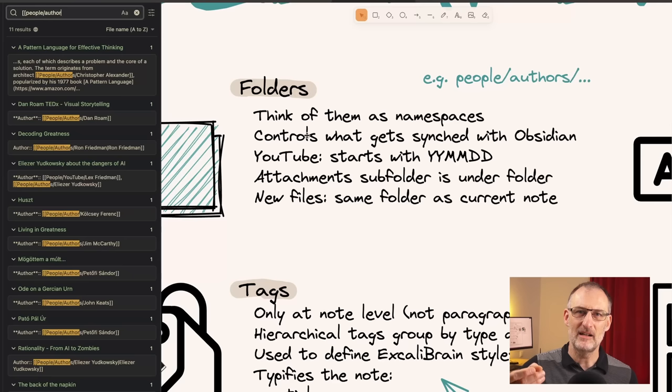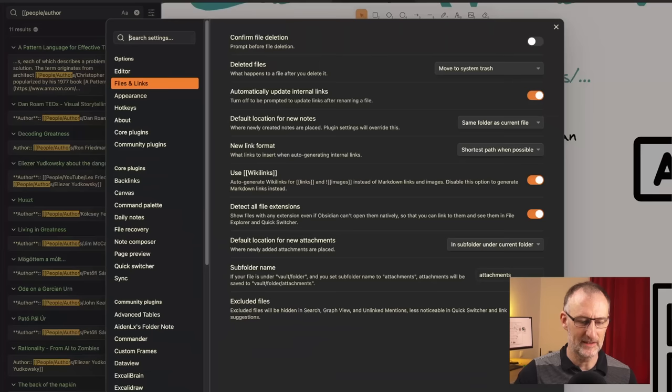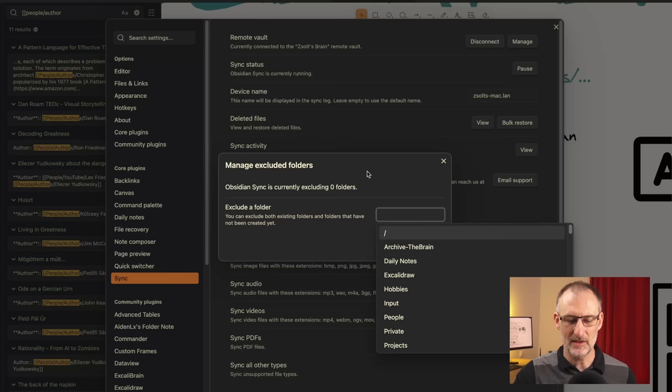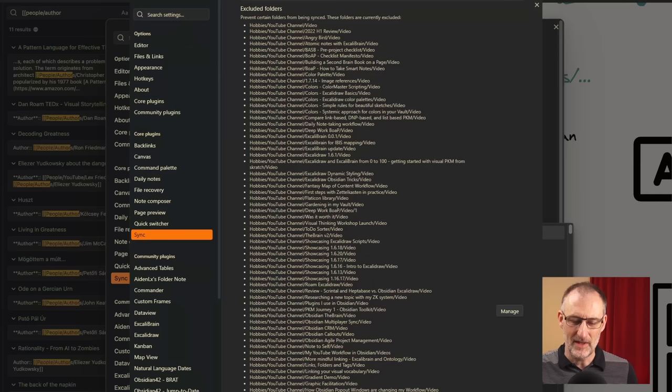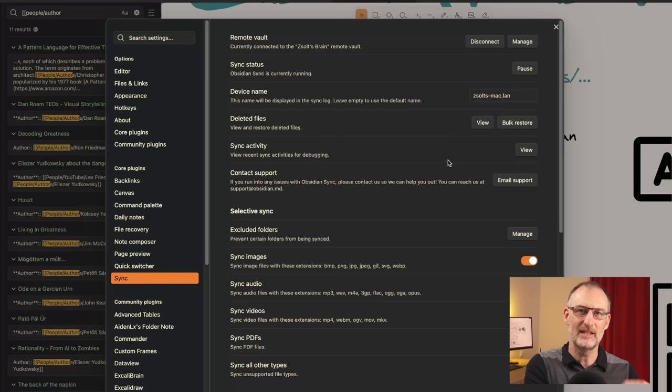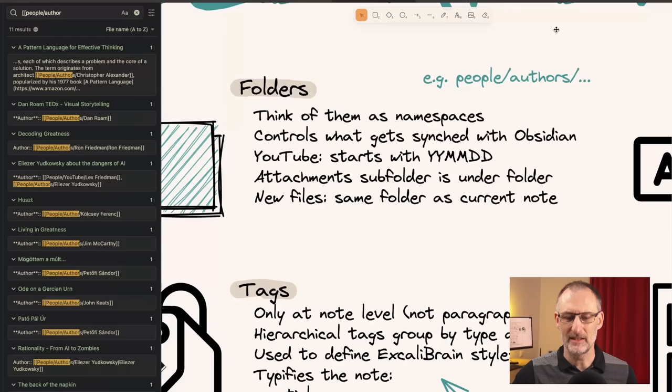Second, I like folders because they help me manage what gets synchronized with Obsidian Sync. Here in Obsidian Sync settings, you can specify excluded folders. On my Mac I have nothing excluded — all my videos are on my desktop PC. There I have lots of folders in the exclude list because, for example, I exclude all the folders with video files and voice files because they are large and there's no point in synchronizing them. However, I keep them in Obsidian, but I can ring-fence that content and not move it around with Obsidian Sync.